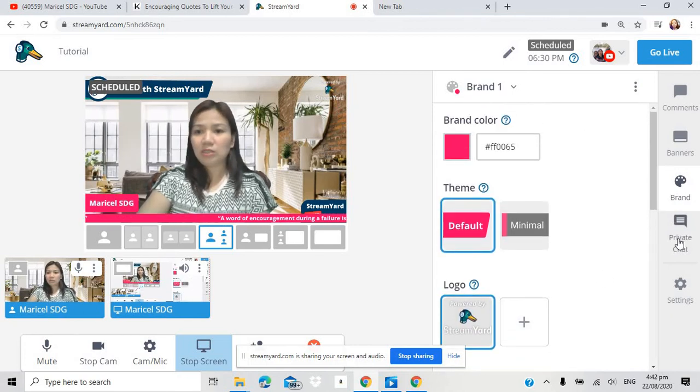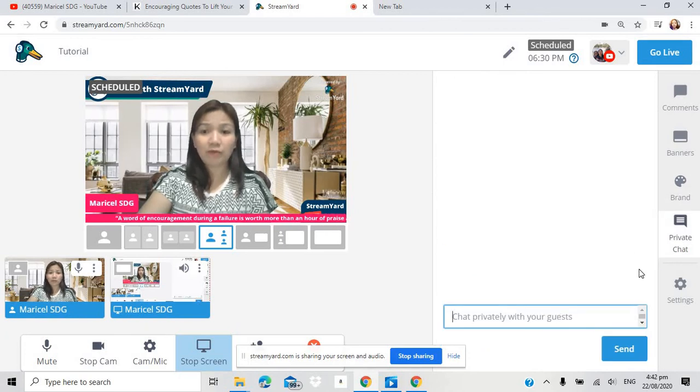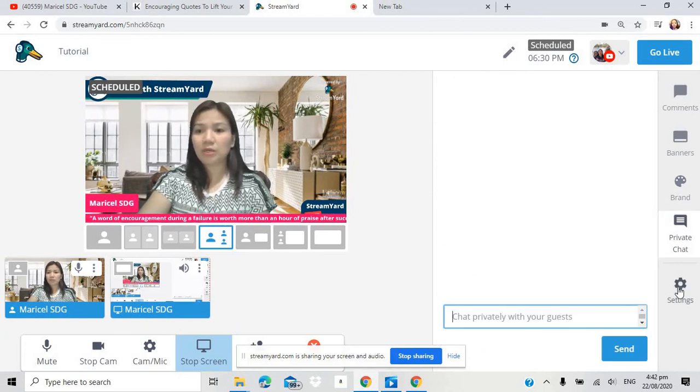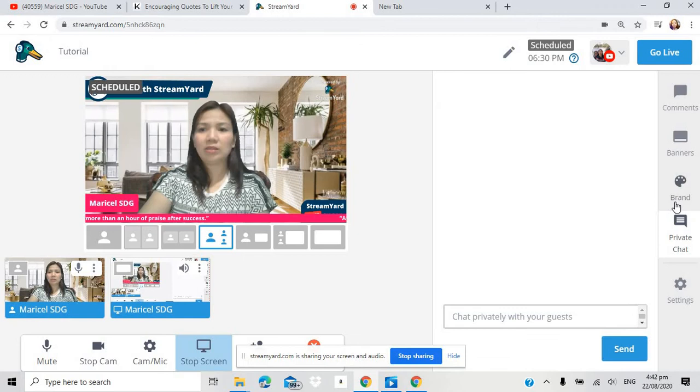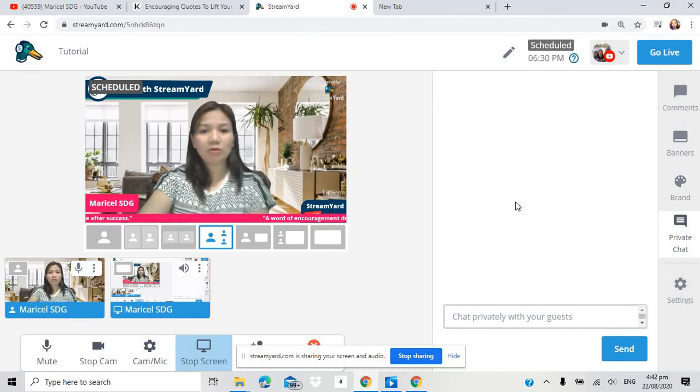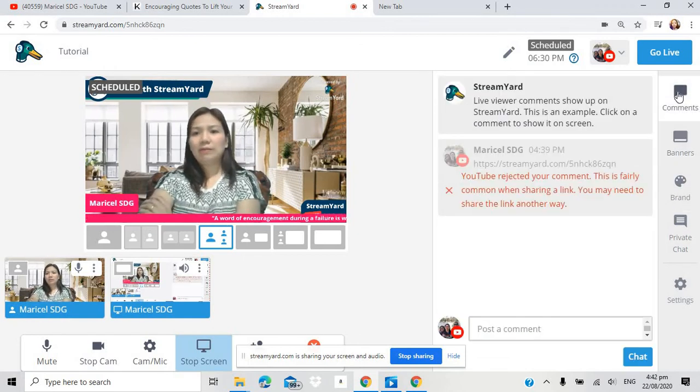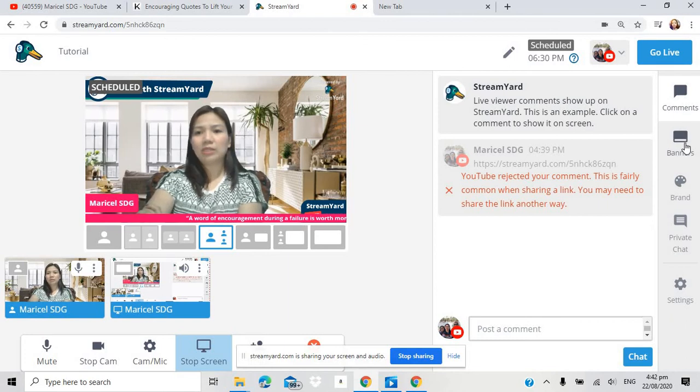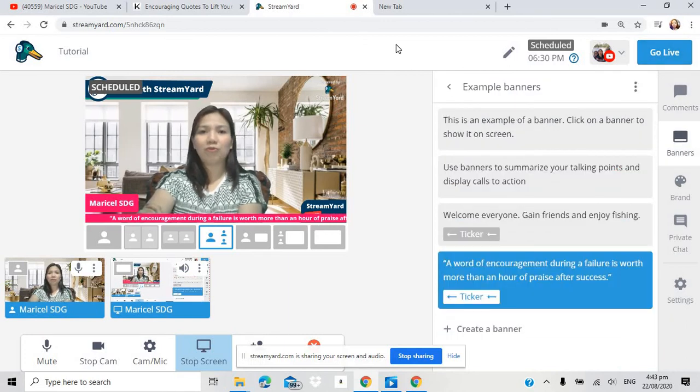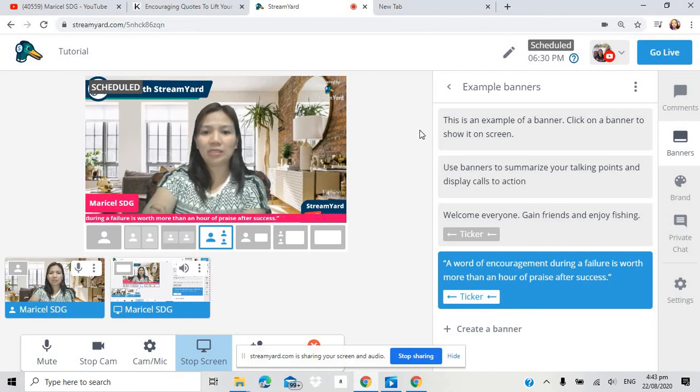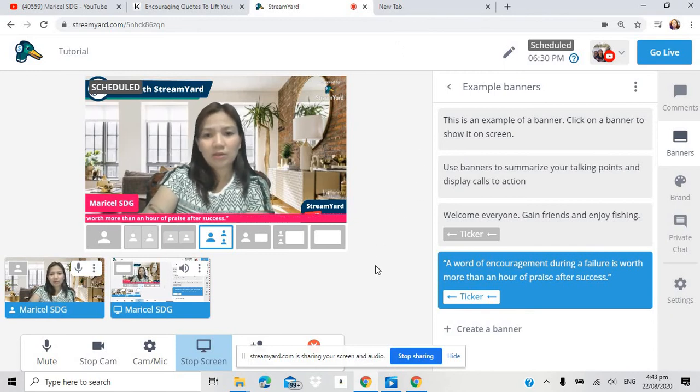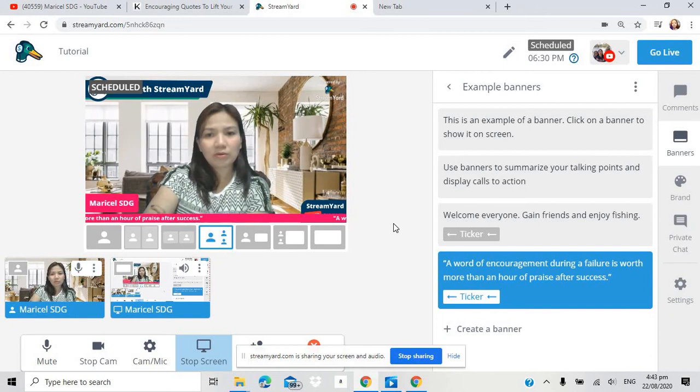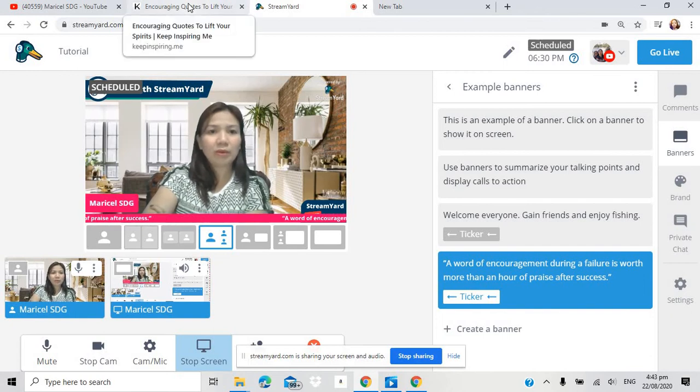Dito naman tayo sa private chat. Kung may gusto kayong i-message privately. Dyan po yung gagamitin natin. And settings. Press lang yung ginawa natin. Basically that's it. Kung ready na ang lahat. Pwede nyo nang i-go live. Ready-ready na na kayo nang mag-go live.